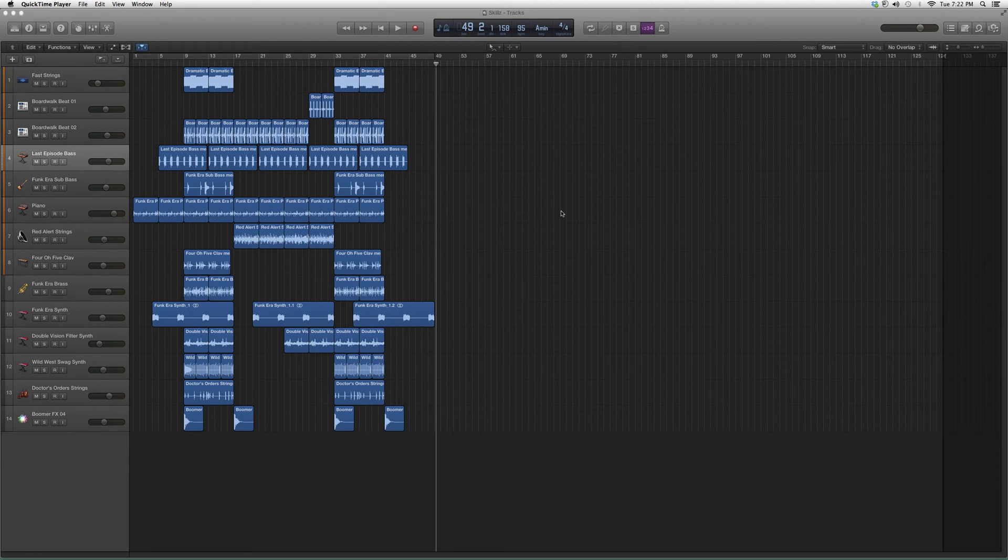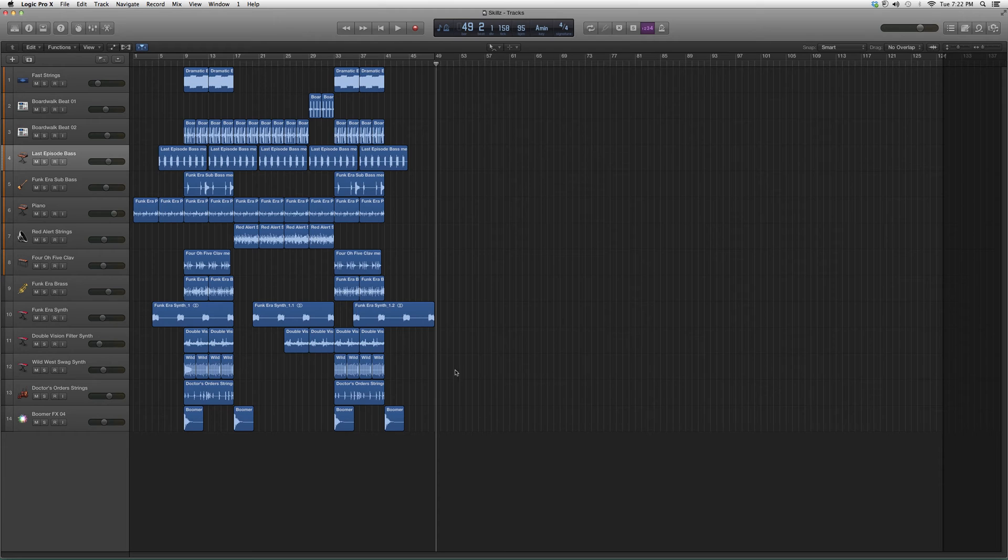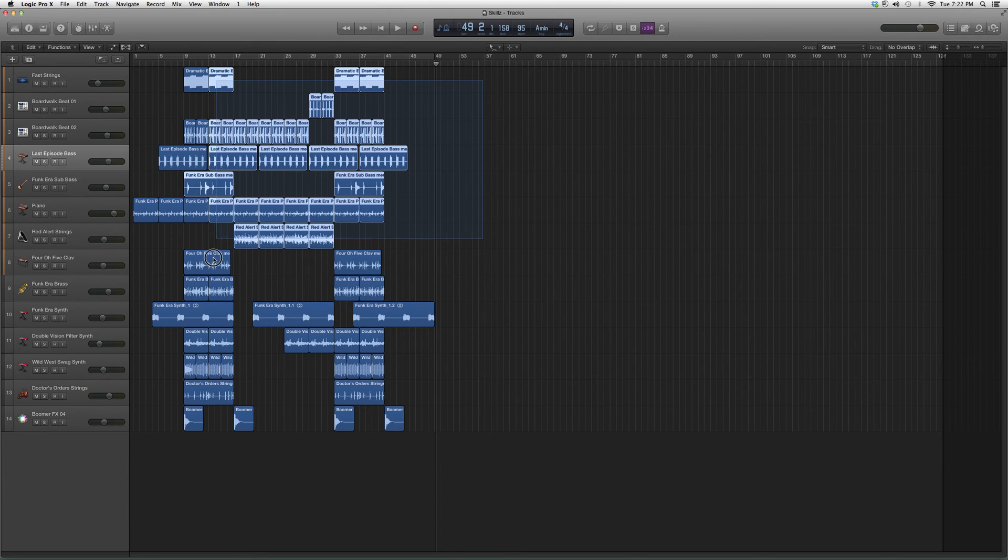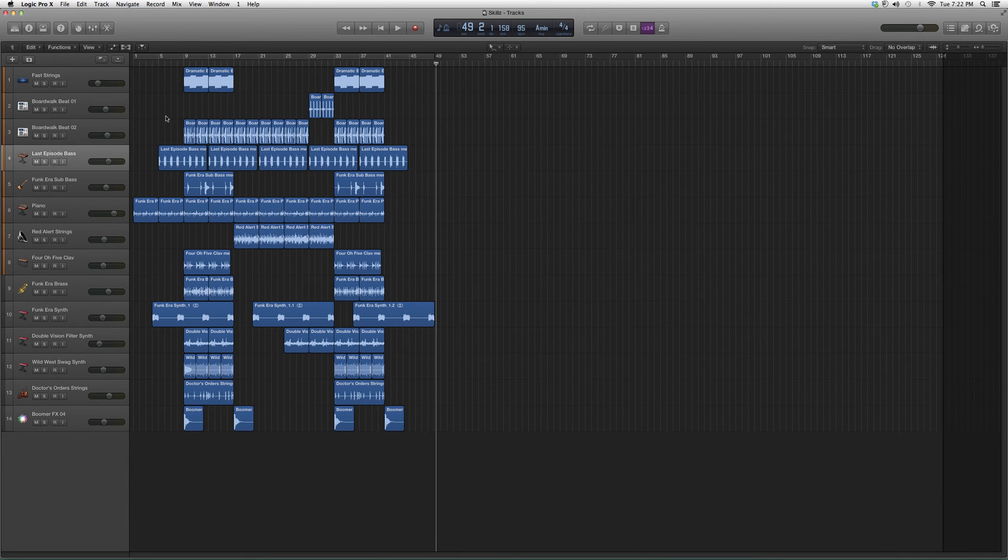and new users to Logic. It's very simple, guys. We're going to click on our session. Let's just ignore all this. Let's say we have an empty session and we want to start with our MIDI file. We're going to go